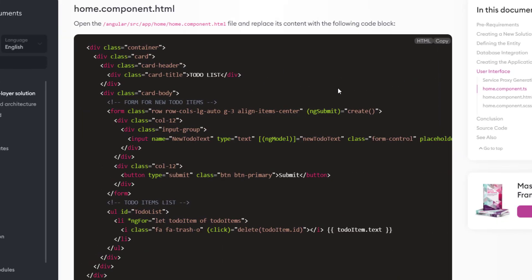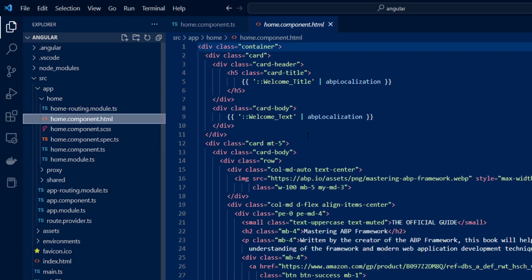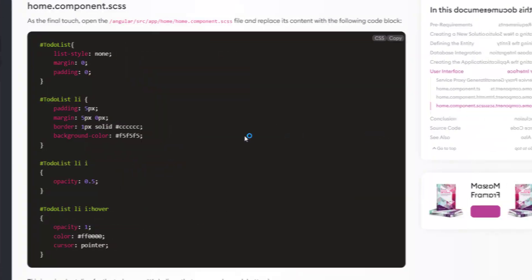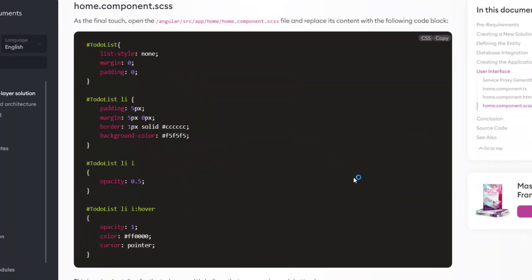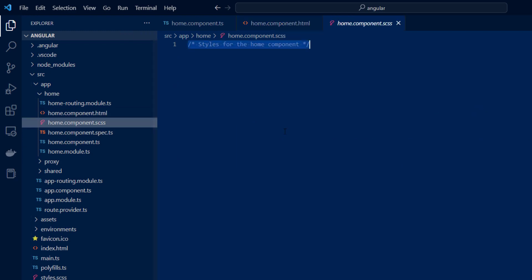Next up is the HTML file. I'm going to copy it, find it in the project, and replace all of it. And last but not least, the styling — copy it and paste it right here.